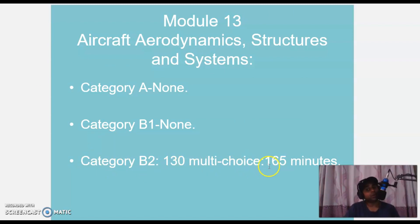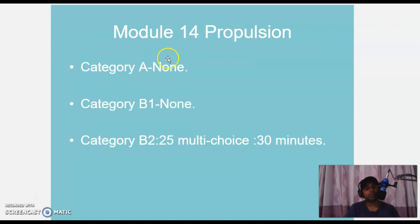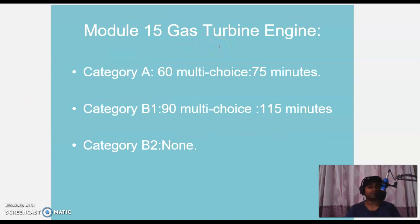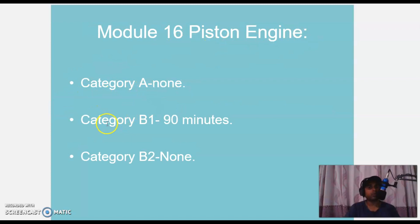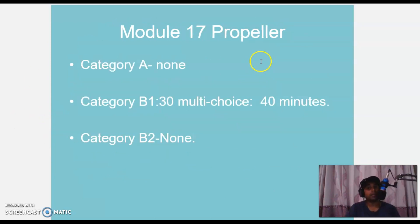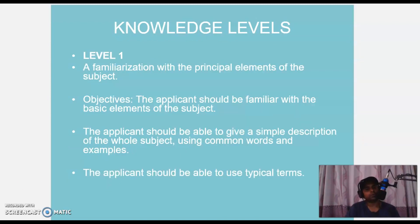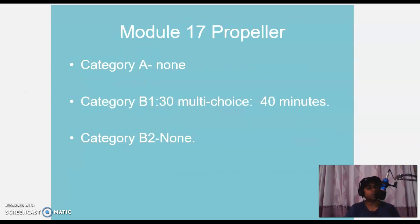Module 13 Aircraft Aerodynamic Structures and Systems: Category A and B1 do not need to do this. Category B2: 130 MCQs, 165 minutes. Module 14 Propulsion: Category A and B1 do not need to do this. Category B2: 25 MCQs, 30 minutes. Module 15 Gas Turbine Engine — a favourite and bit tricky: Category A 60 MCQs, 65 minutes. Category B1: 90 MCQs, 150 minutes. Category B2 does not need to do this. Module 16 Piston Engine: Category A does not need to do this. Category B1: 90 minutes. Category B2 does not need to do this. Module 17 Propeller: Category A does not need to do this. Category B1: 30 MCQs, 40 minutes, also a bit tricky. Category B2 does not need to do this.